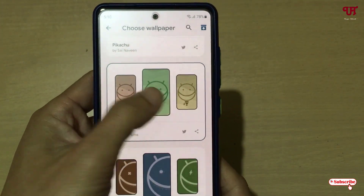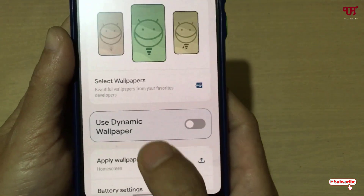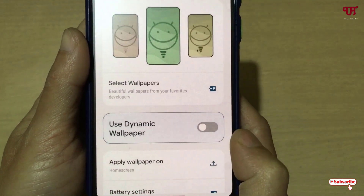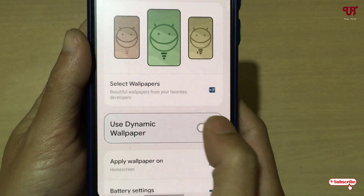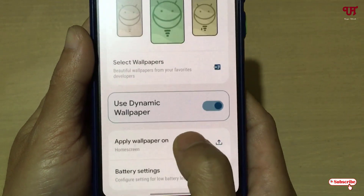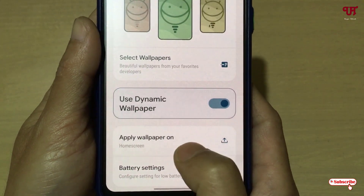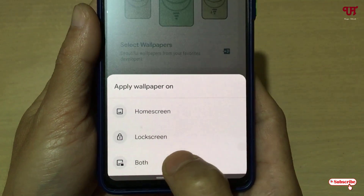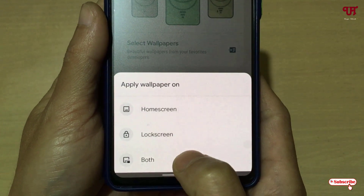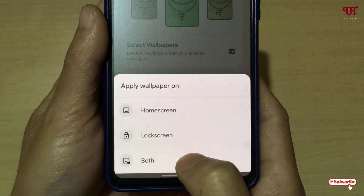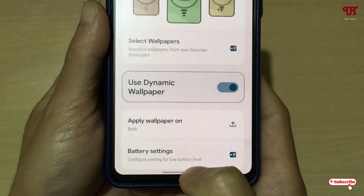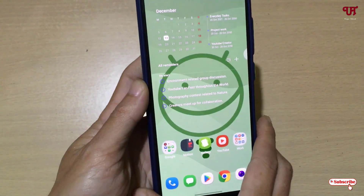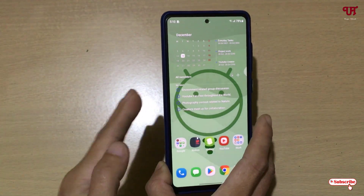Let me select one of the already available wallpapers. After selecting, you will see an option called Use Dynamic Wallpaper — just enable this option. At the bottom you can see Apply Wallpaper on Home Screen, or tap on it to apply on both home screen and lock screen. Let me apply it for both, then minimize the app — the wallpaper has been applied.